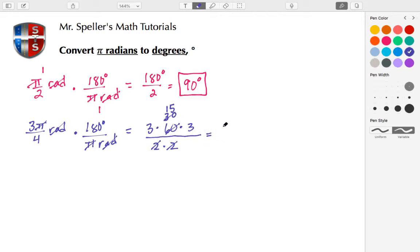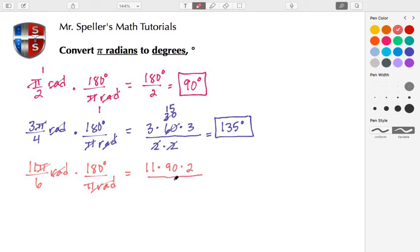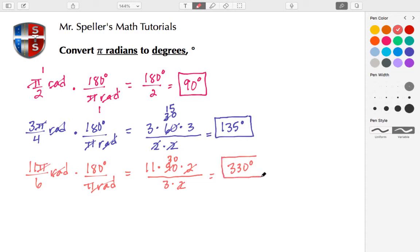Another example: 11π/6 radians, multiplied by the conversion factor 180 degrees over π radians. The π and radians cancel. We have 11 times 180 divided by 6. Writing 180 as 90 times 2 and 6 as 3 times 2, the 2s cancel, and 3 goes into 90 thirty times, leaving 30. So 30 times 11 gives us 330 degrees.